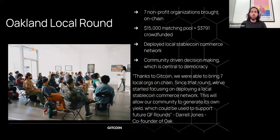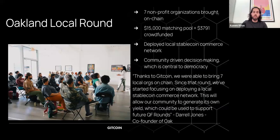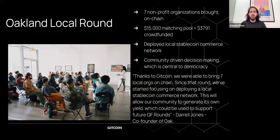We did what was called the Oakland local round a couple of years back. It had a small matching pool of only $15,000, but we took seven nonprofits that were completely not crypto native and brought them on-chain to participate in a quadratic funding round. Since then, we found that in that area they've actually created it such that the local farmer's market now accepts stablecoins as payment — getting a local farmer's market to take crypto-native payments was an interesting example of the work we've done.